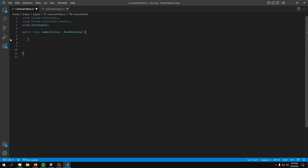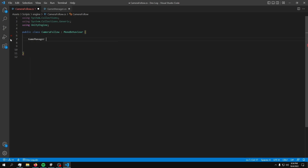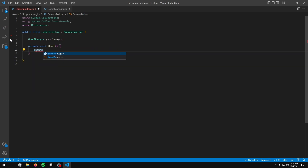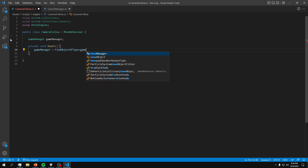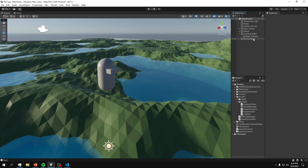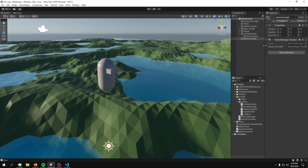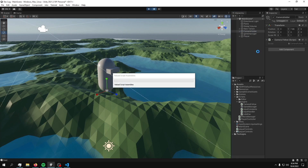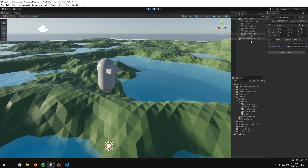In the camera follow script, we don't need a public reference — we can just say 'GameManager gameManager', create a Start method, and set gameManager equal to FindObjectOfType<GameManager>. Now we have the references. Let's create a GameManager game object and drop this in. It'll find it when we play, which we should test right now. And there we go — now we have a reference to the player.